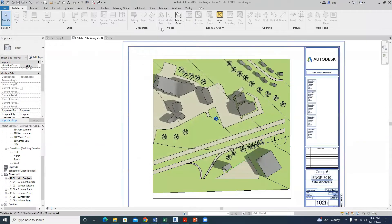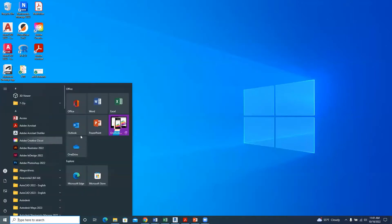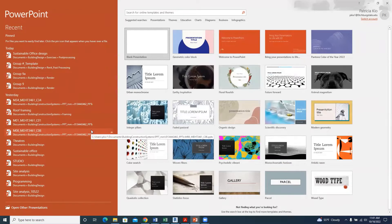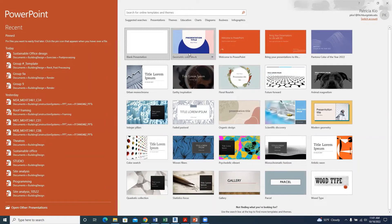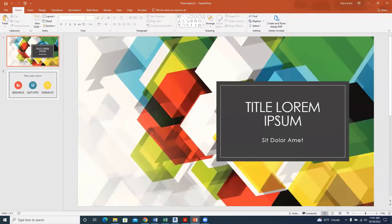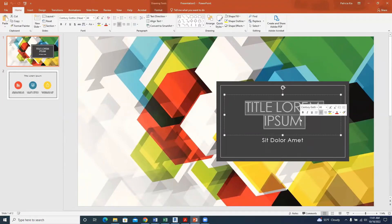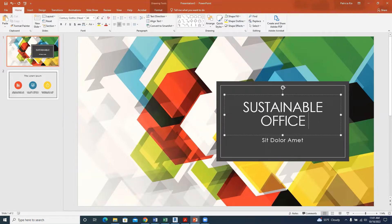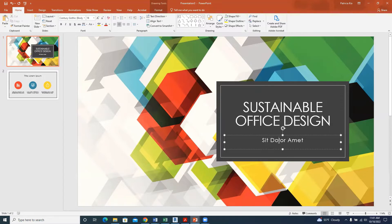Once this is done, we move to PowerPoint. Click here, select PowerPoint, and for a new one we can pick any style that suits us. I'm picking this presentation title and clicking Create. Once we have this, we can put in 'Sustainable Office Design' as the title, and add your names and members over here.